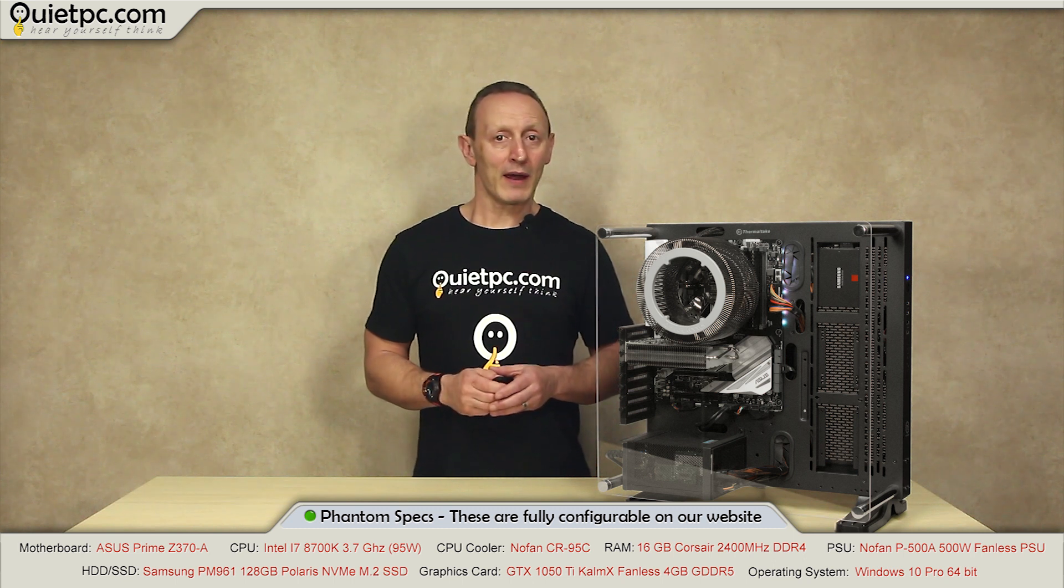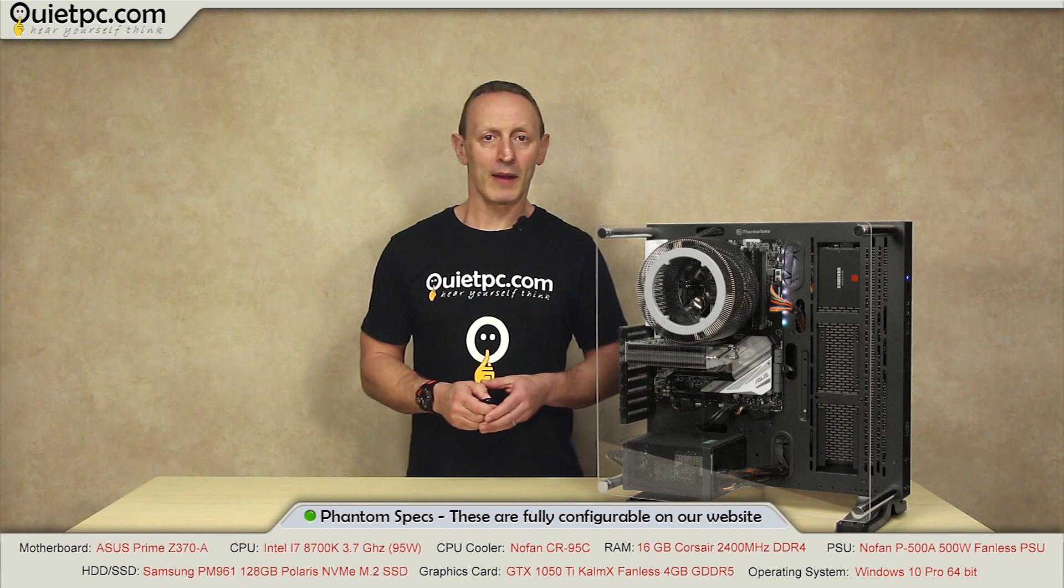The graphics are provided by the fanless GTX 1050 Ti graphics card and all this is powered by the NoFan P500A fanless PSU.